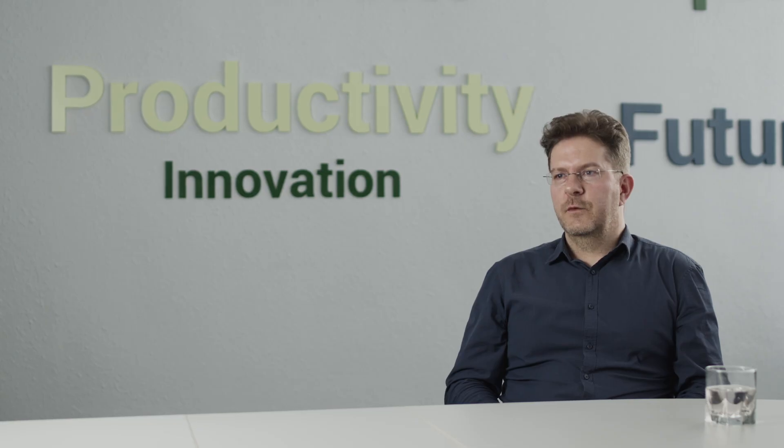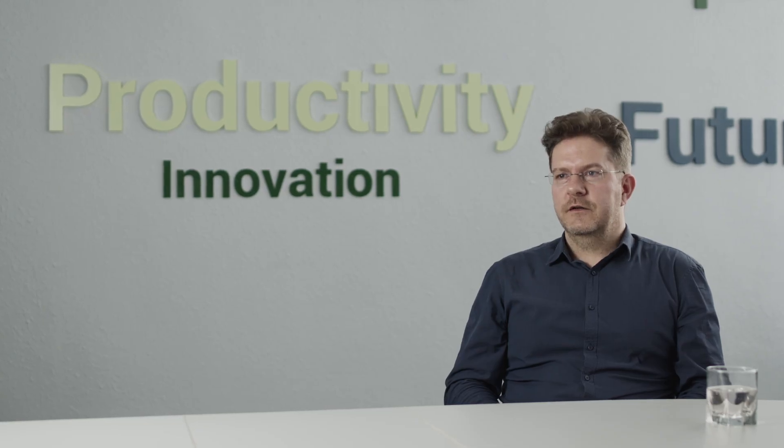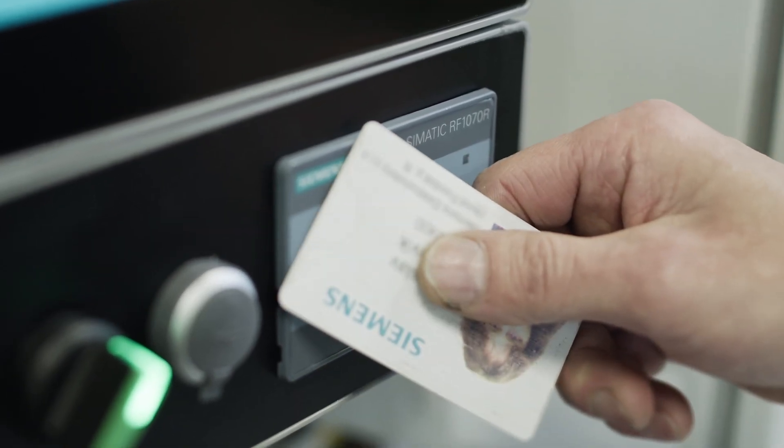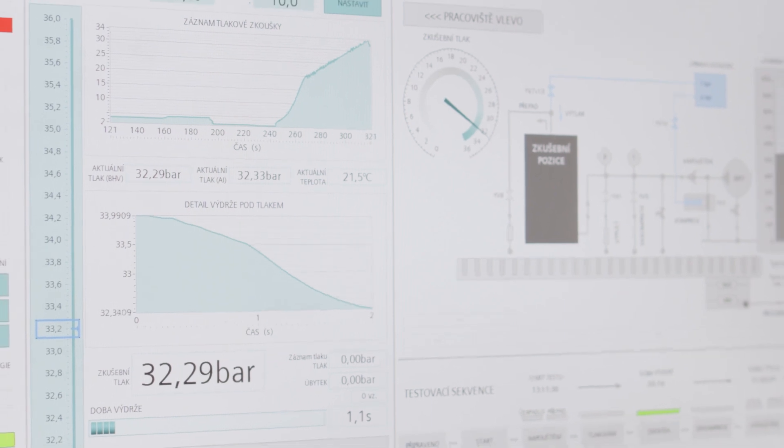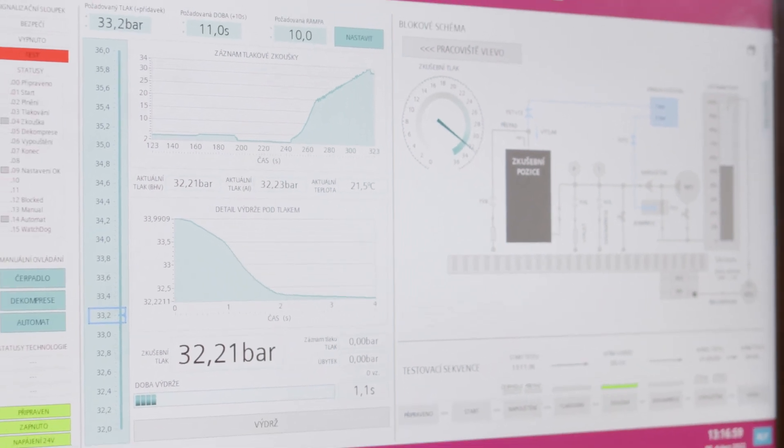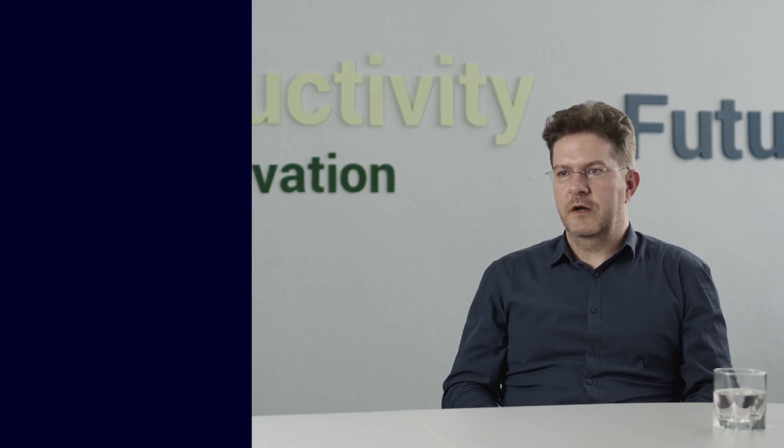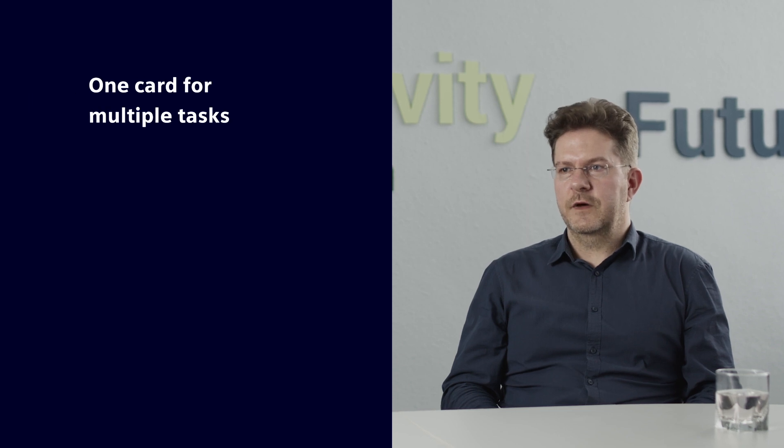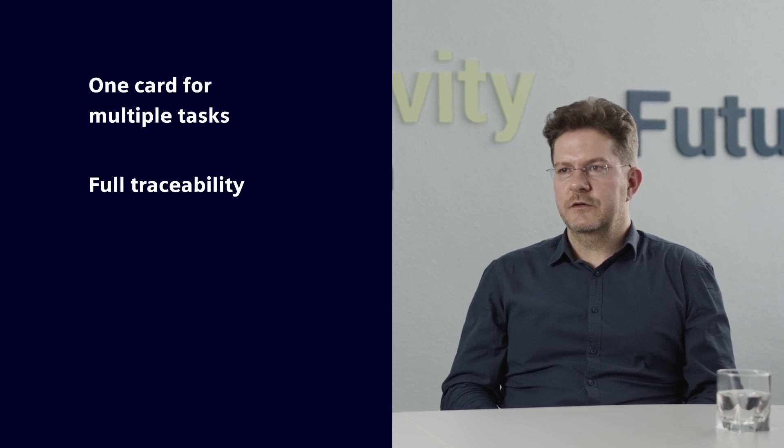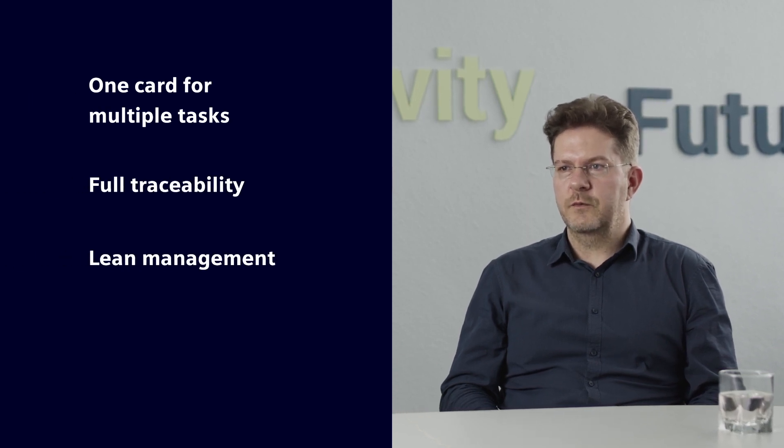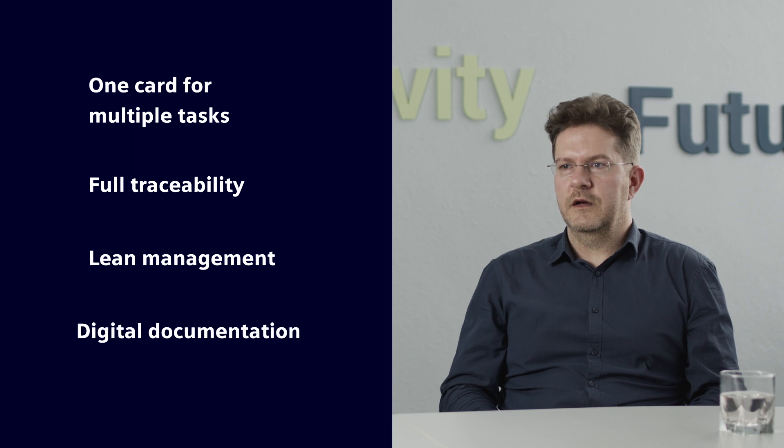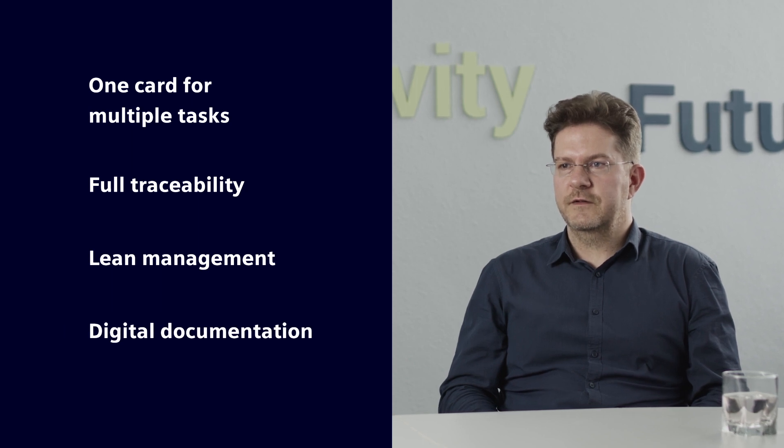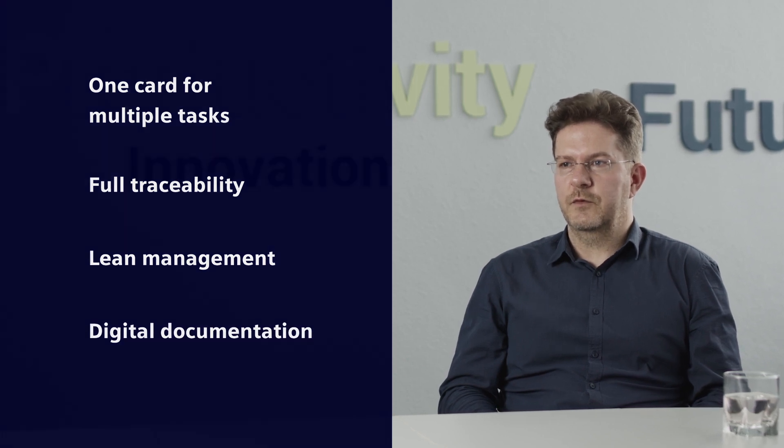It's very convenient to use the same employee card for all tasks. The system supports digital audit trail available on demand and contributes to waste elimination and production quality improvement. In addition, it also reduces the need for paper documentation.